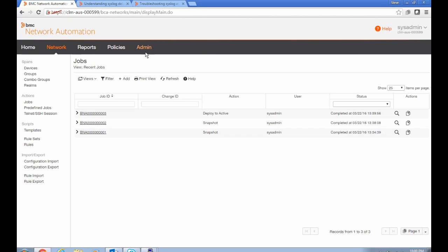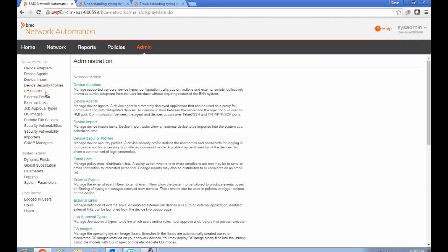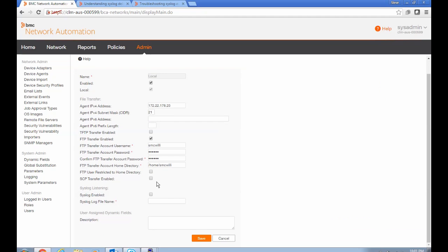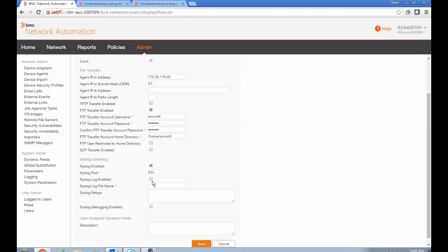Next, we need to configure the agent to receive syslog traffic. And so I'm going to do that now. I'm also going to turn on logging to file. And that's going to help us figure out what packets it's actually sending so that we can set up a filter to only gather ones of interest.